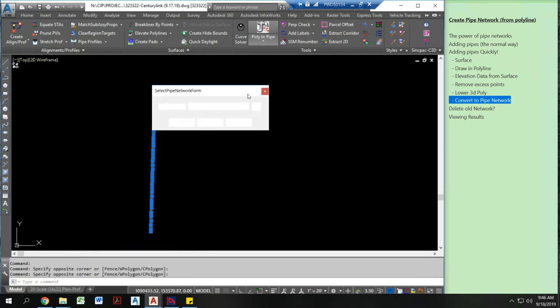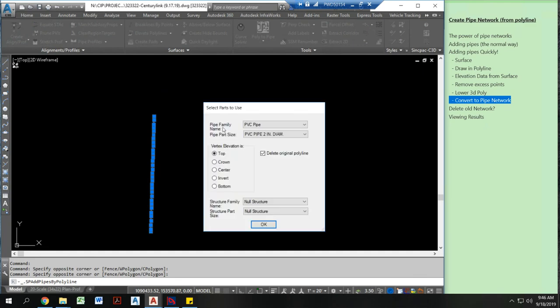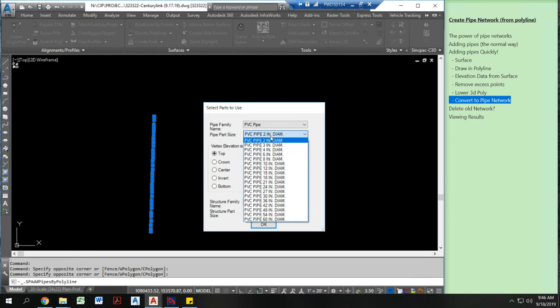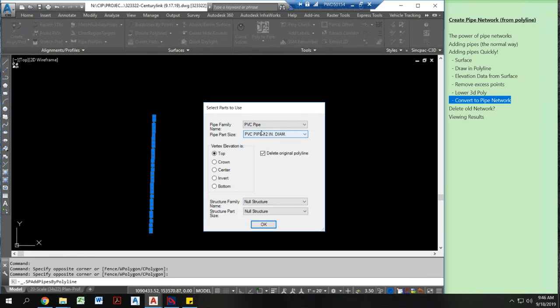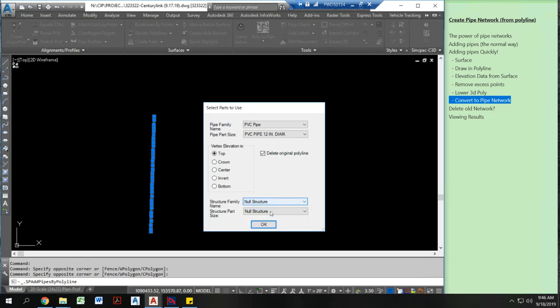Click poly to pipe. Add this to my proposed telecom line. I'm going to make this a 12 inch PVC pipe. Delete my original polyline. I'm going to do top of pipe, which is going to give me that 5 foot of cover that I want. If I did bottom of pipe, or invert, I'd have to account for the pipe part size. I'm going to keep these at null structures, but I could switch them to manholes if I wanted to. And I'm going to hit OK.